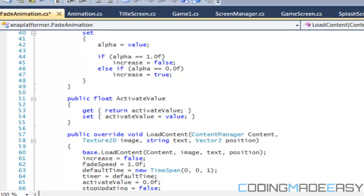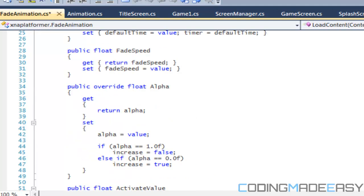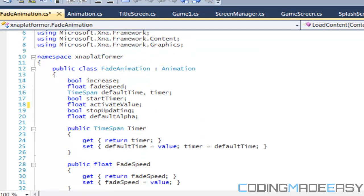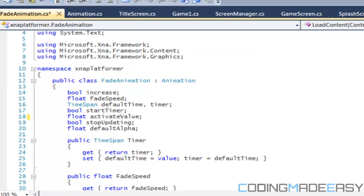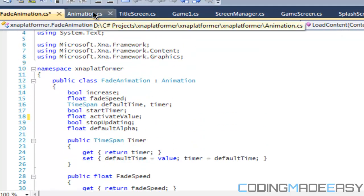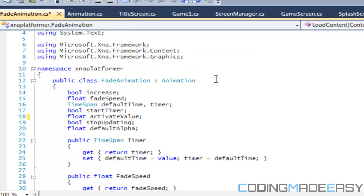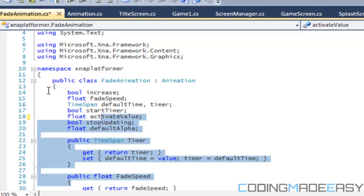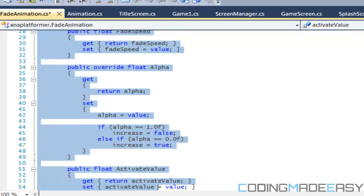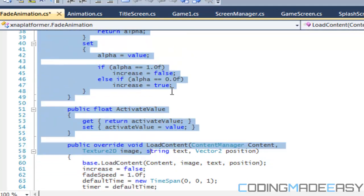Hello everybody and welcome to your next C-Sharp XNA tutorial. In this tutorial we're going to be hopefully finishing off the animation portion of our code. We finished off what we needed to do in the fade animation class.